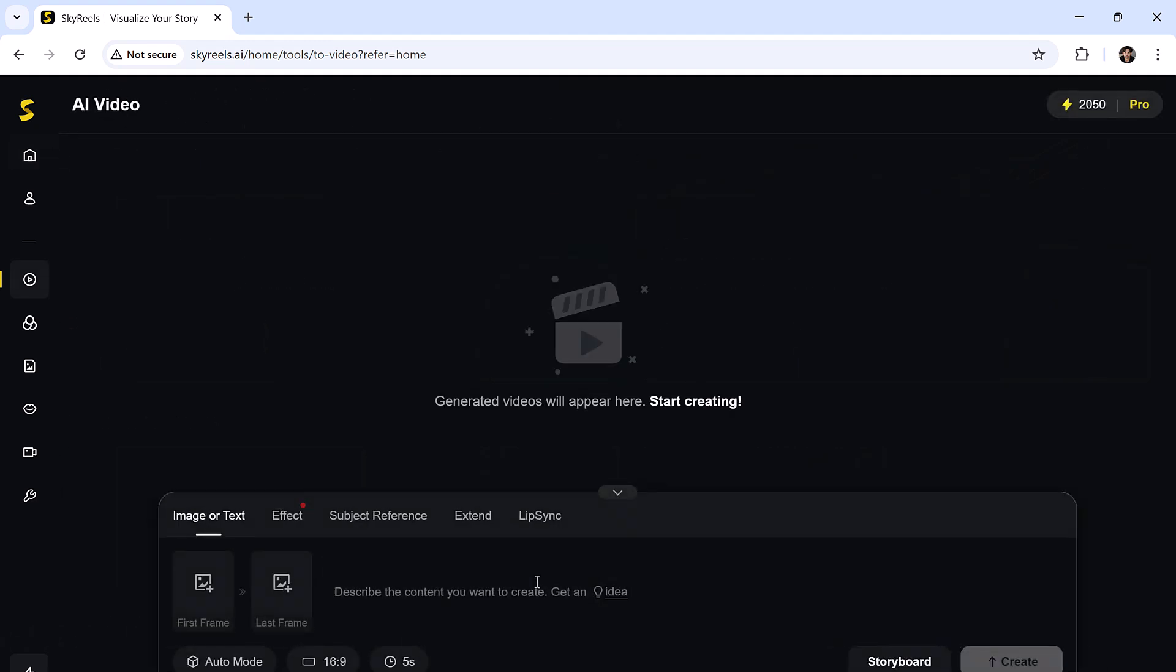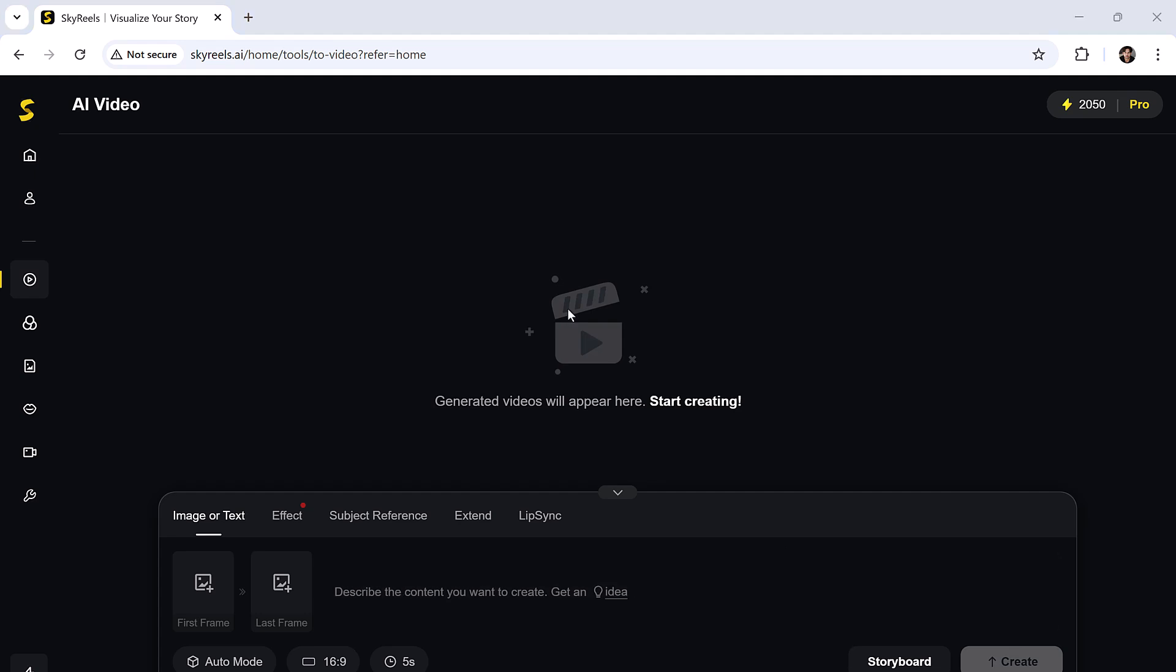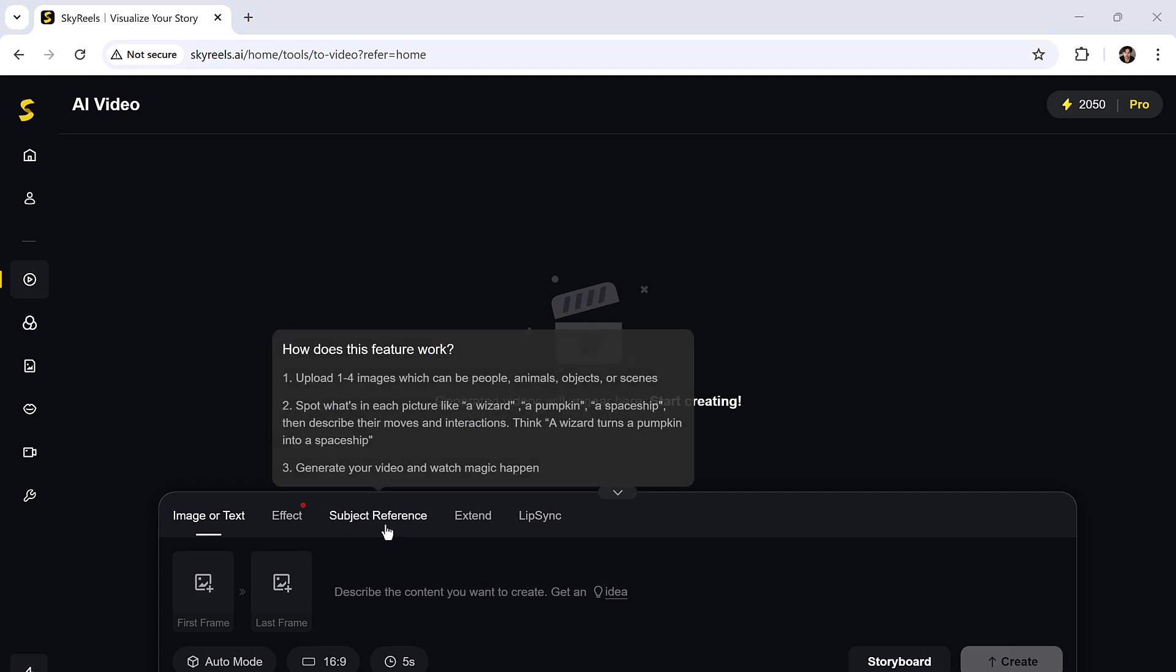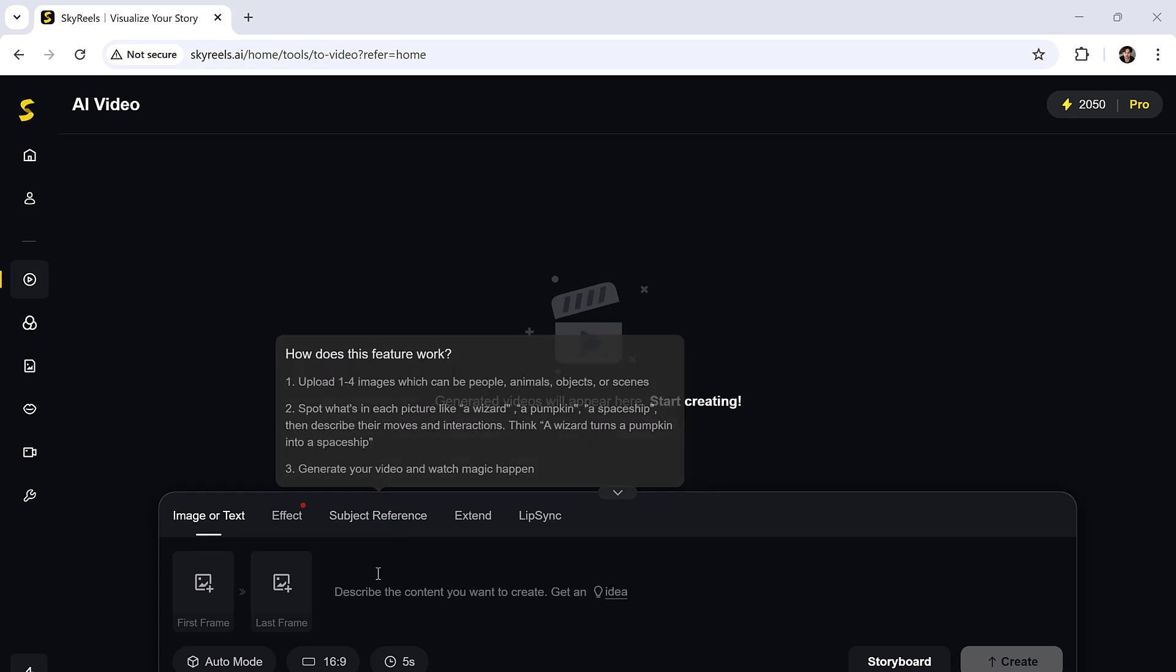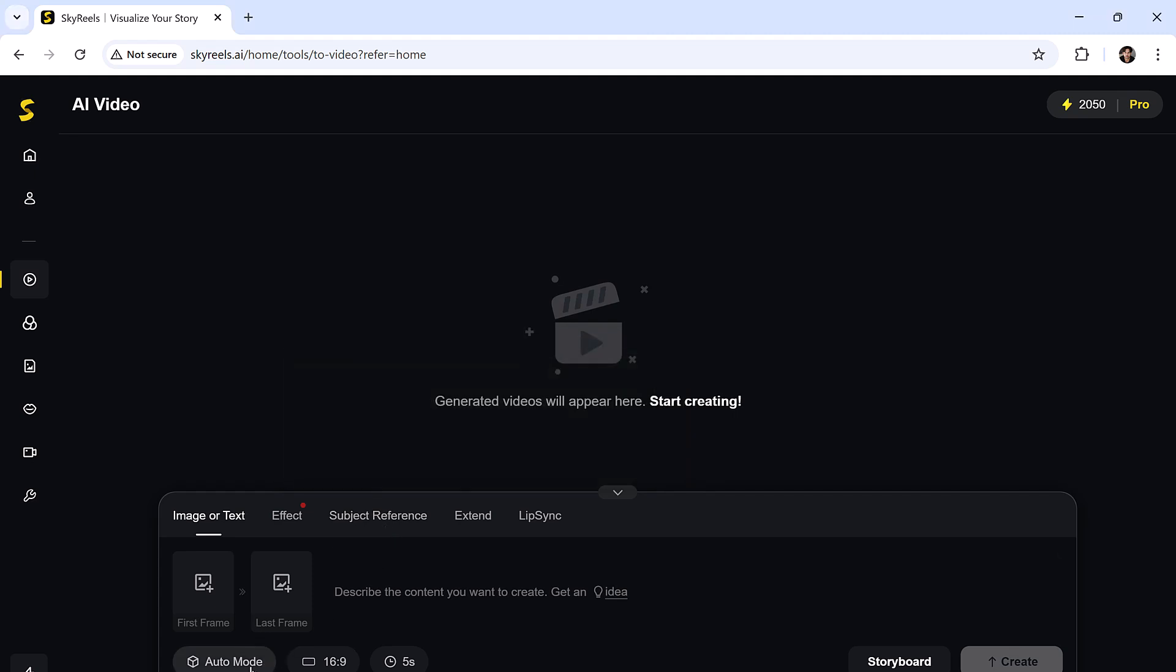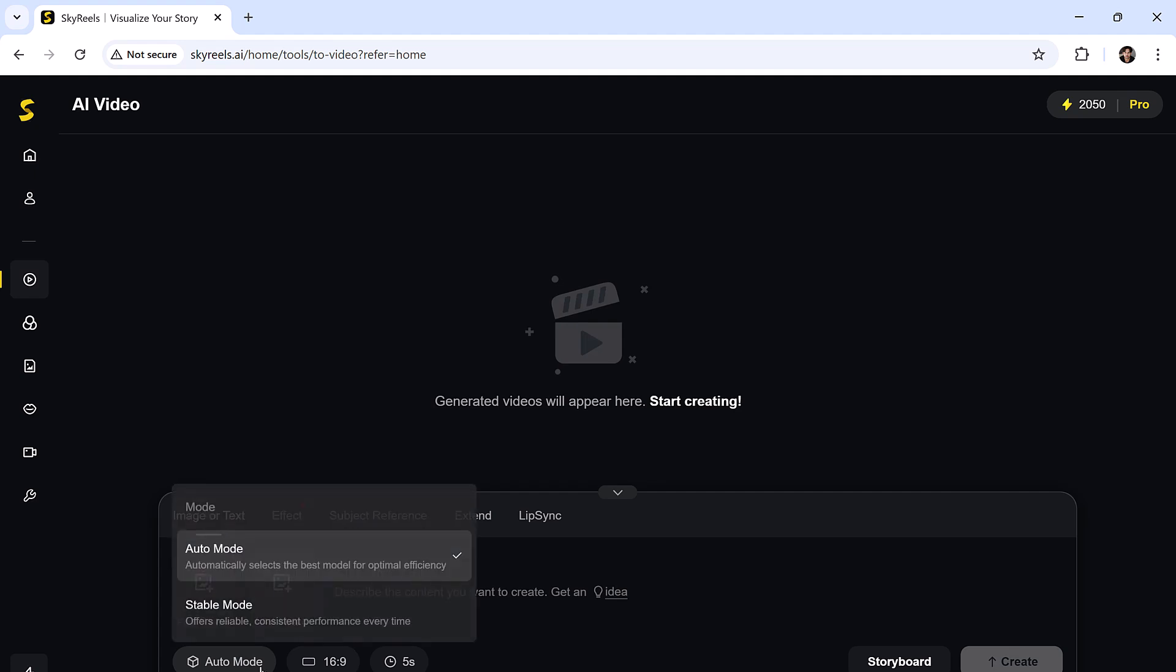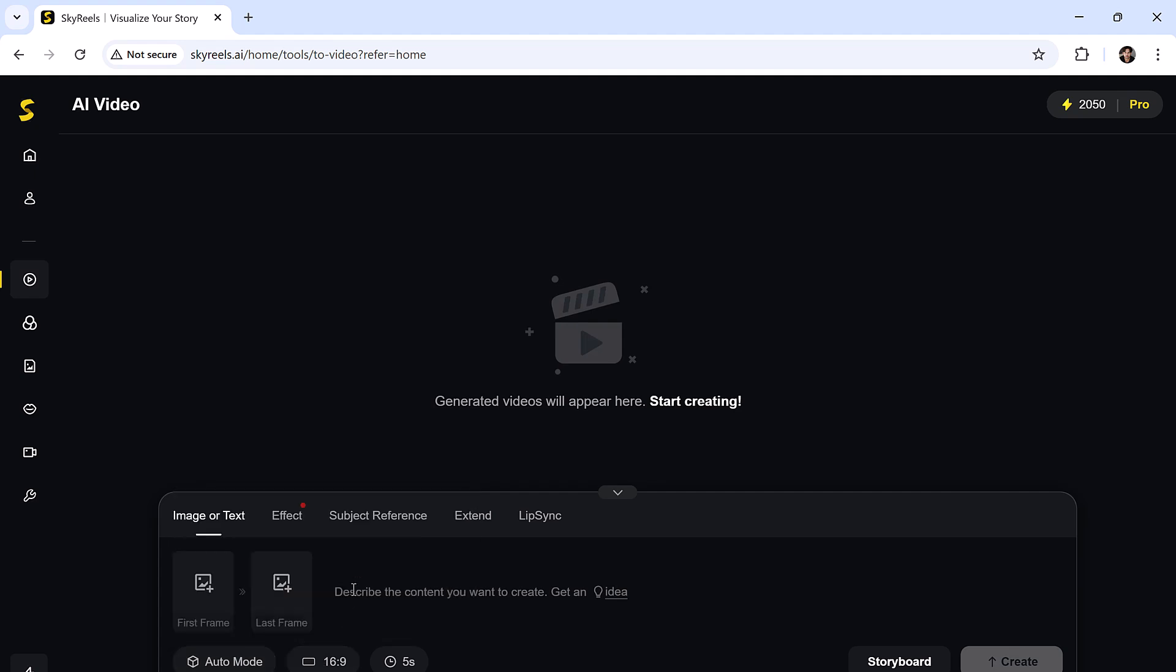Here you can start creating from either text or image. You can also apply effects, use subject reference images, choose to extend existing videos, and even enable lip sync. You can toggle between auto mode and stable mode.